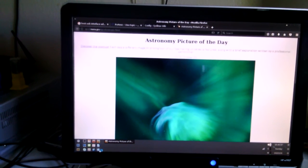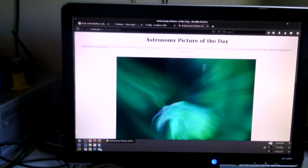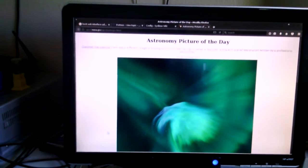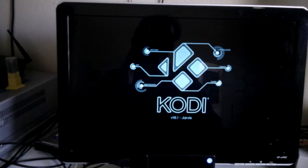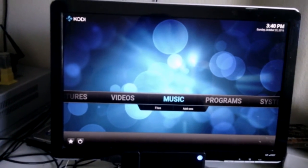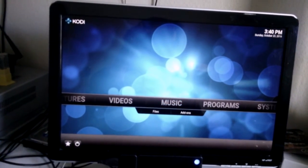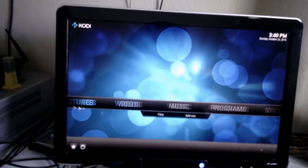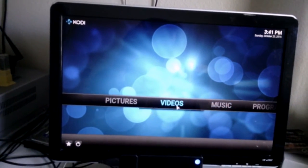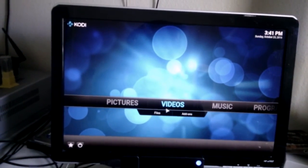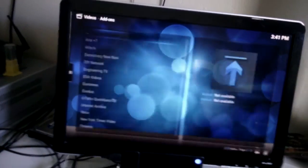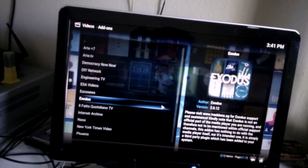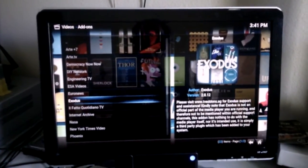Let's go ahead and bring up Kodi, Jarvis, the latest that's available. I don't have a roller on this, video add-ons, Exodus.